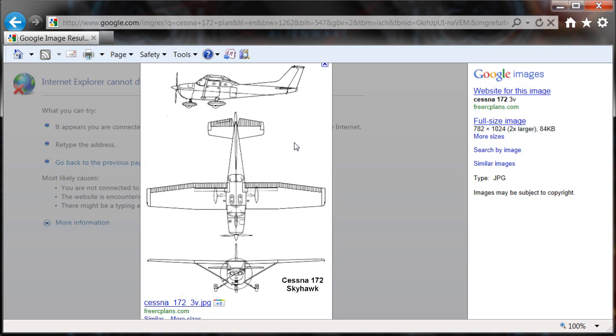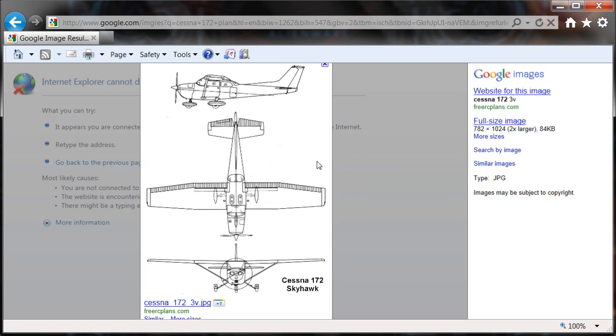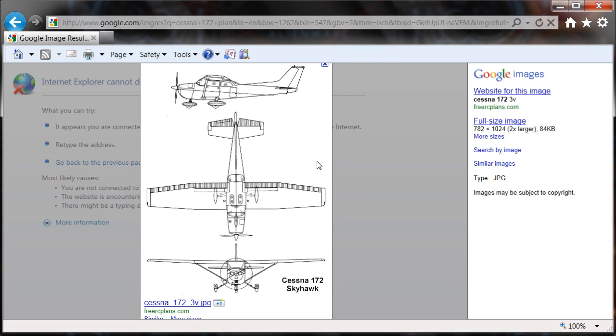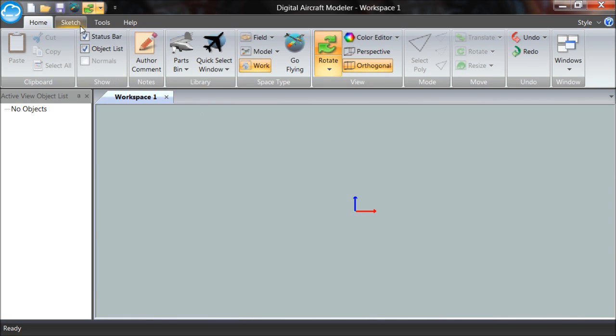All right, so now we have the image that we want to work with. We can go ahead and close this out and go to Digital Aircraft Modeler and begin. I'm in Digital Aircraft Modeler and I've just downloaded the texture that I want to use, the bitmap I want to use for a trace image.